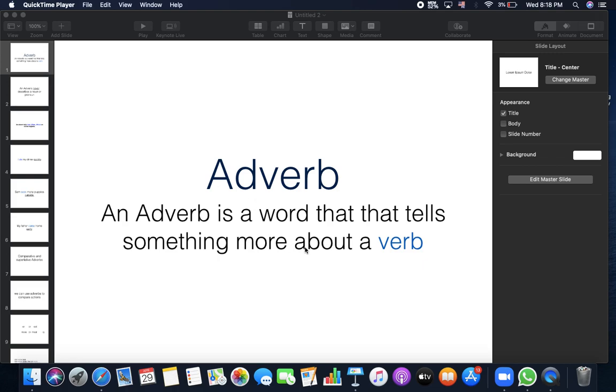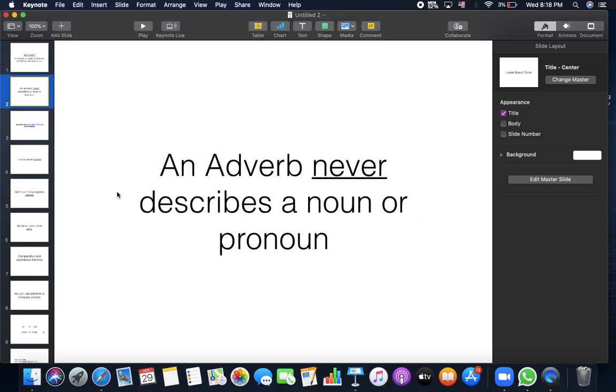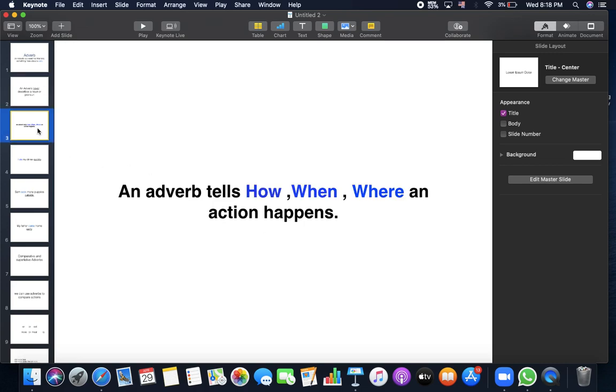Adverb is a word that tells something more about a verb. So it gives you more information about the verb. It never ever describes a noun or pronoun, just it describes the verb.